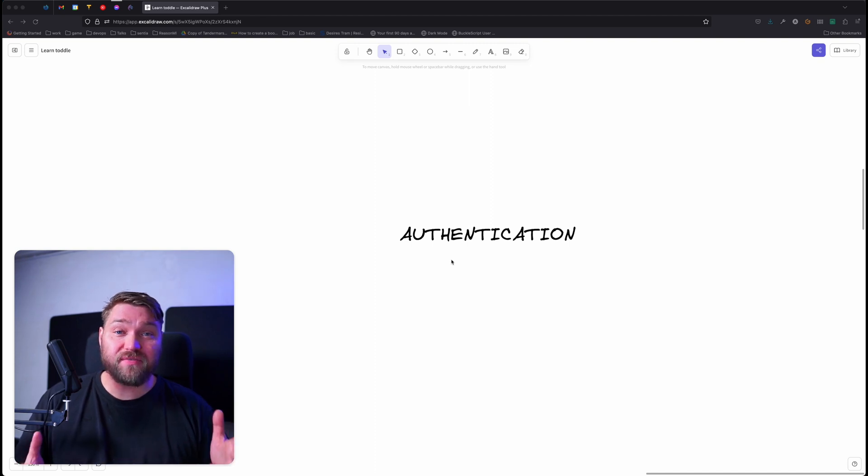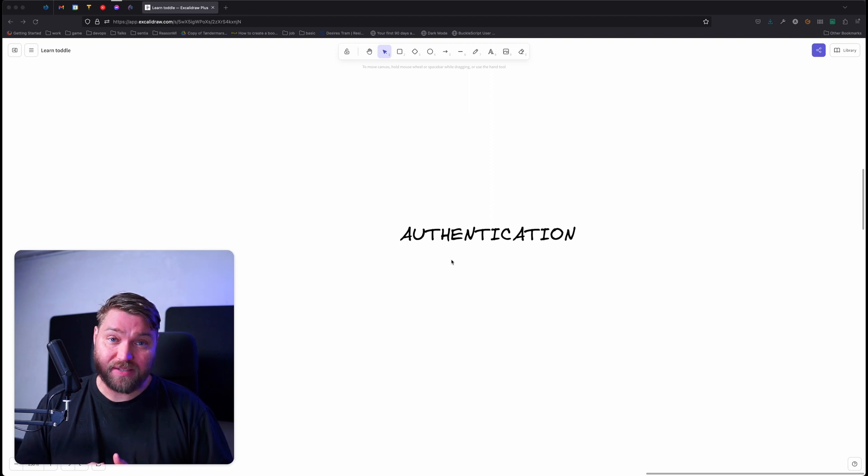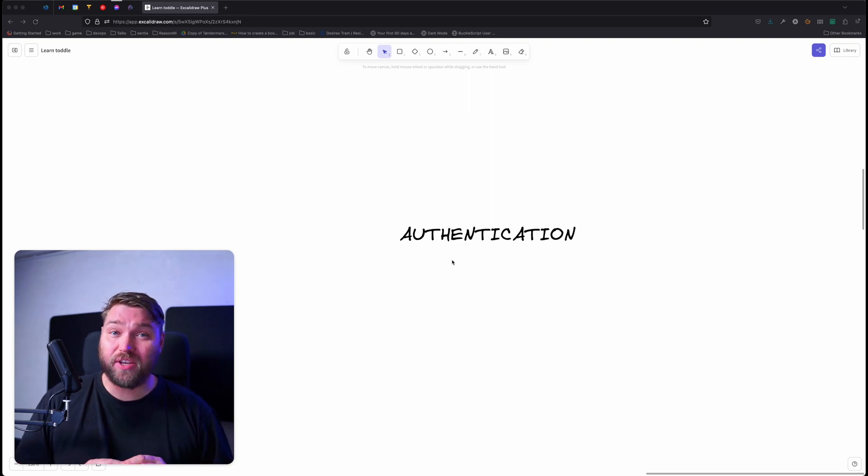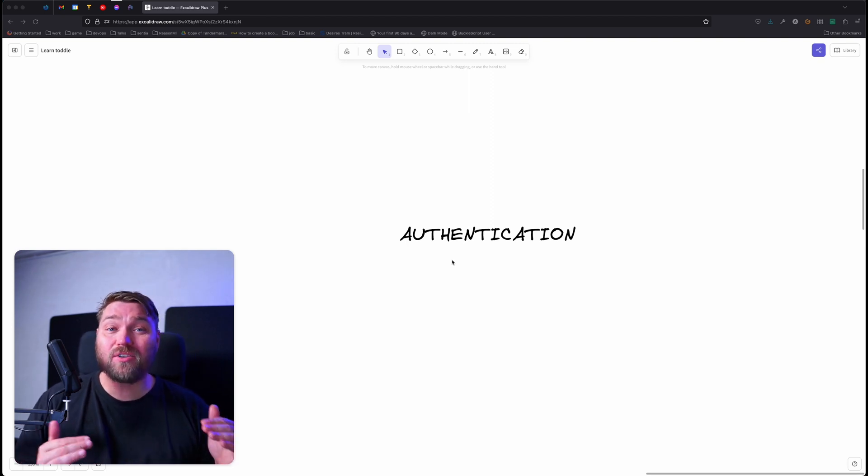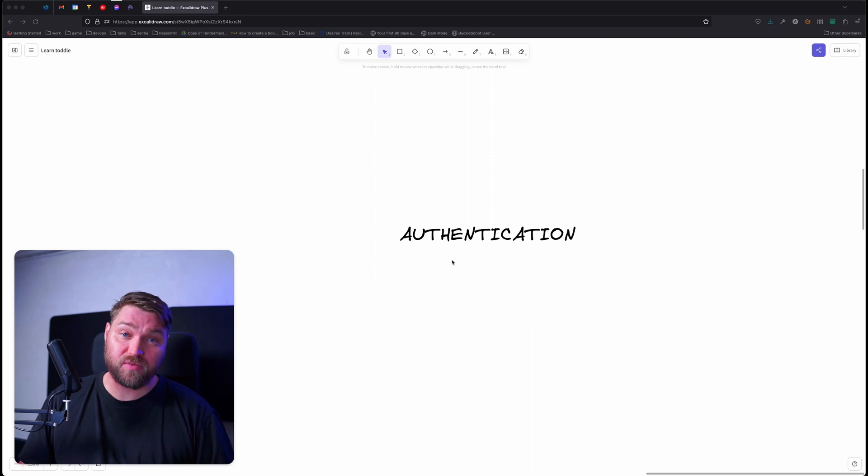Now, if you've been following these videos, you would have seen video number four, creating dynamic websites with APIs. And if you haven't watched that video, I recommend going and watching that before you continue with this one.